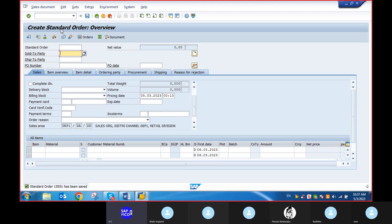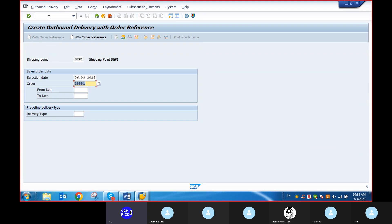VL01N local. Slash and enter. VL01N. Post-goods issue. Click on Enter.